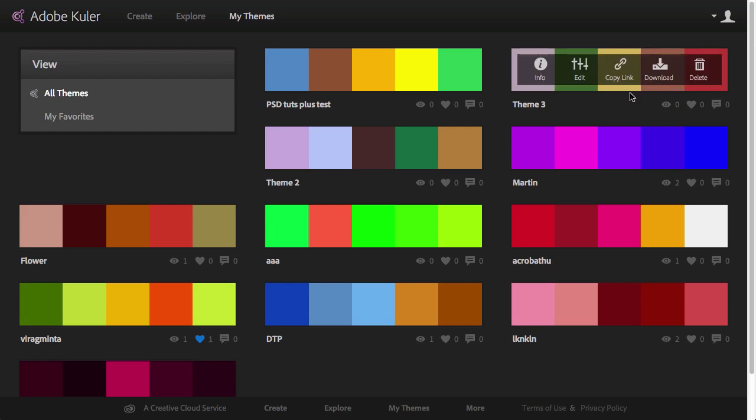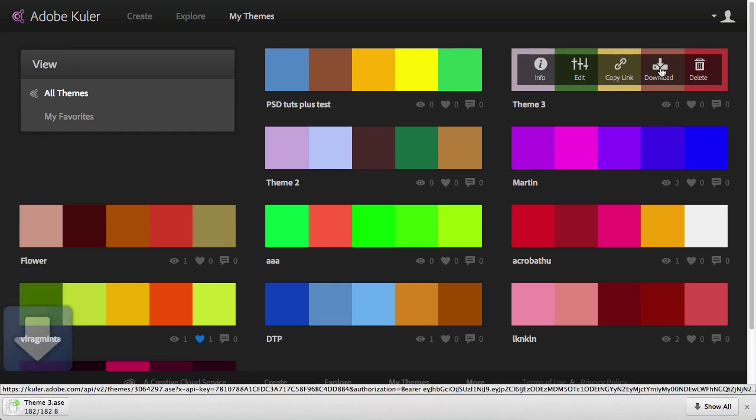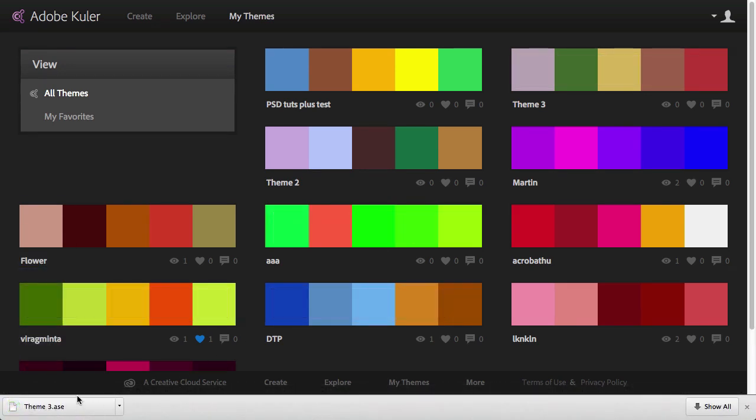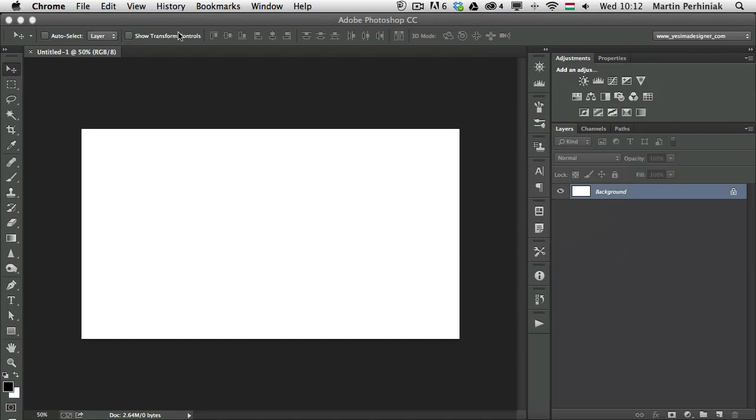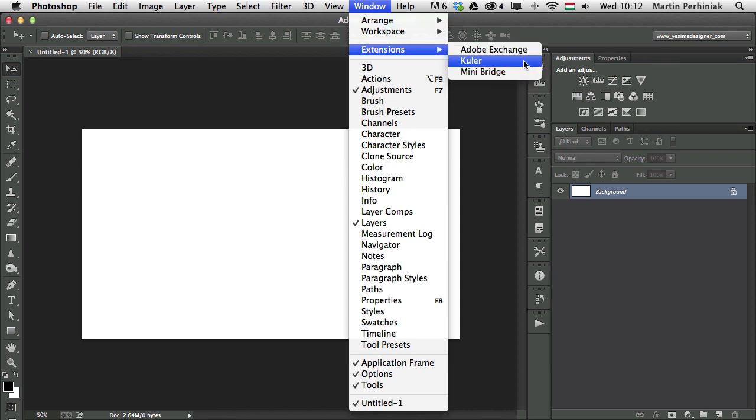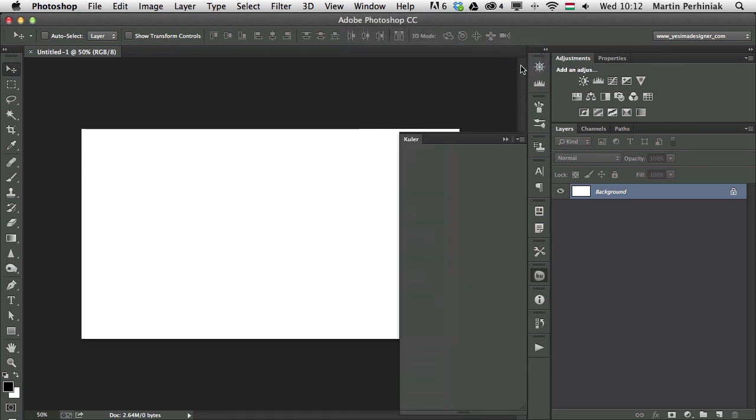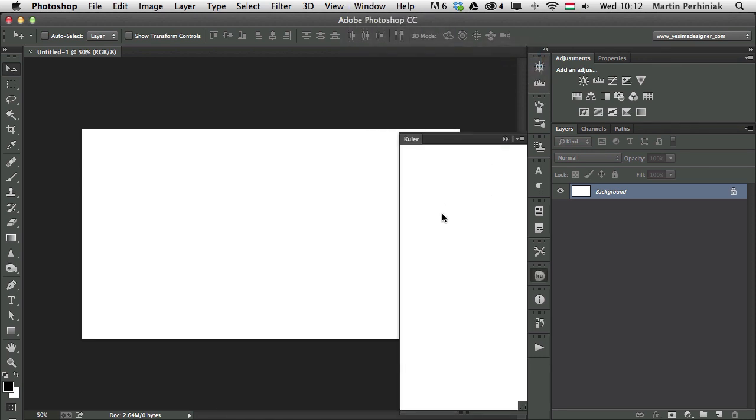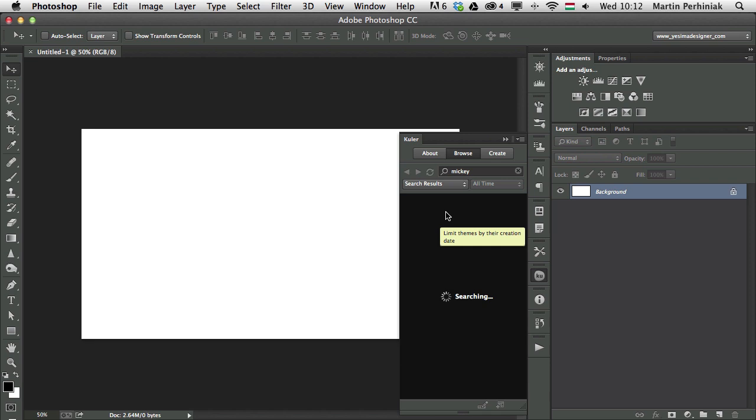And if I want to download this, I can just simply click on download. And it will save it as an Adobe swatch exchange file, which can be loaded into any of the Adobe applications, so I can always go to Photoshop and go to Kuler, which is going to be here in the window extensions Kuler, and it will open up. You have to have internet connection for this to be able to work properly.